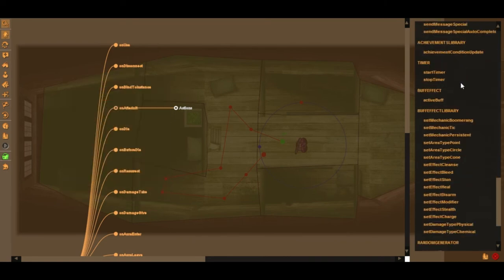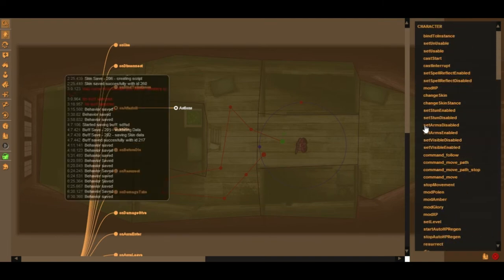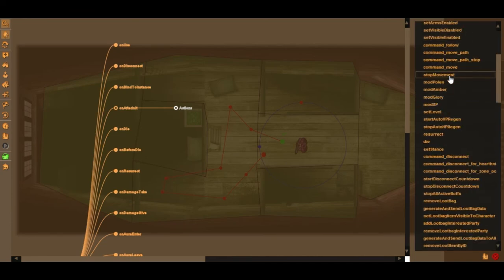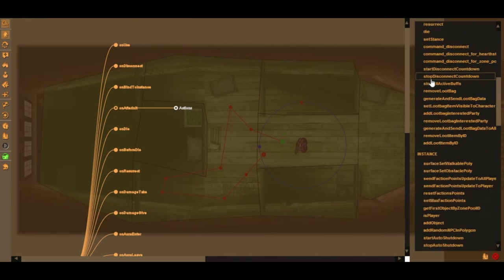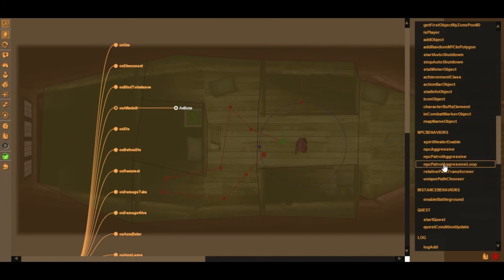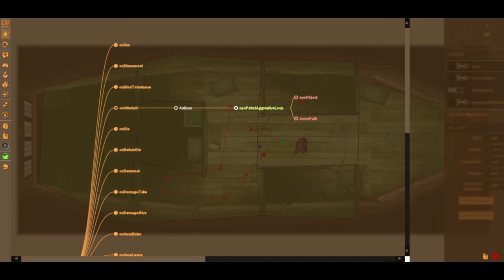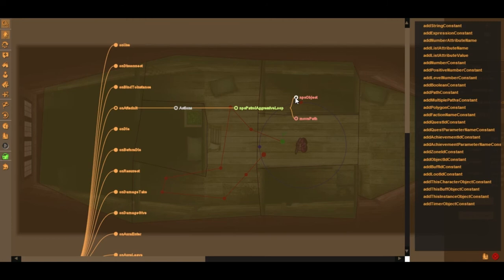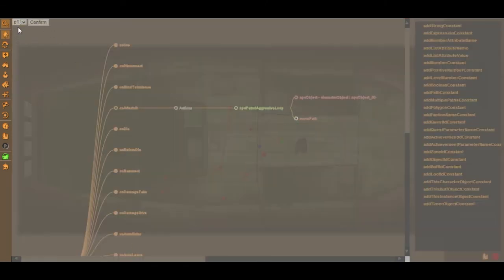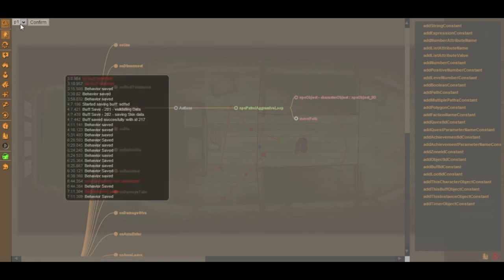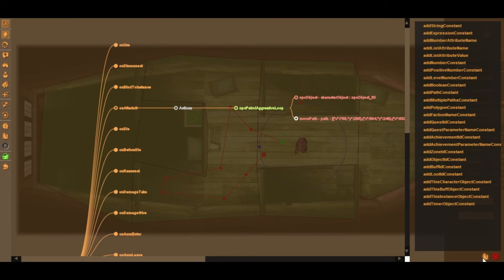On the right-hand side you'll see a scrollable list of all the things this monster can do. I need to go to the NPC Behavior menu and find an action called Patrol Aggressive Loop — I double-click it and it's automatically added to its actions. I then click NPC Object to tell the editor which object I'm referring to, with the space soldier already selected. Then I double-click Move Path and select soldier_path from the list on the left, hit Confirm, and hit Save.